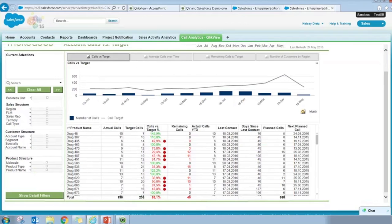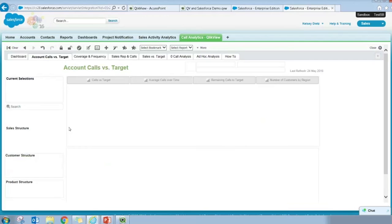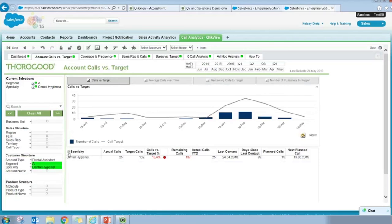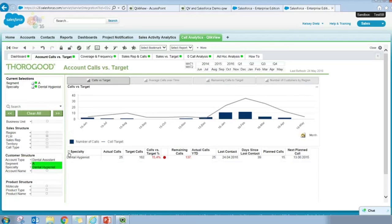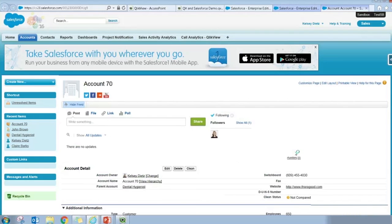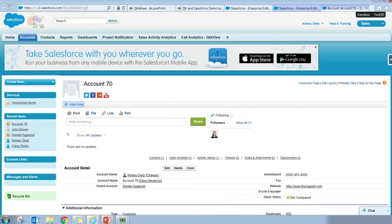Maybe we don't want to refresh QlikServer every time we want to view our dashboard. We want it all available in one easy-to-check space — a one-stop shop for your reporting needs. You're already doing research on accounts and planning calls in your Salesforce environment. Here in Salesforce.com, I've added a custom tab called 'Call Analytics QlikView,' which is a URL-embedded link to our QlikView dashboard. Entering that tab, the dashboard — just the way it was in AccessPoint and on the desktop — is open right here. I can navigate to Segment A and the dental hygienist specialty, and get right back to Account 70.